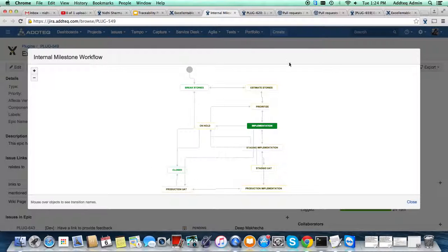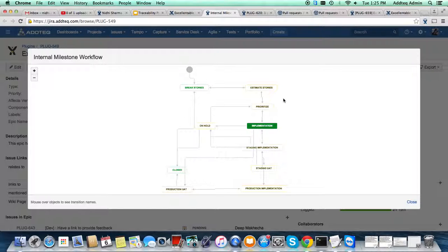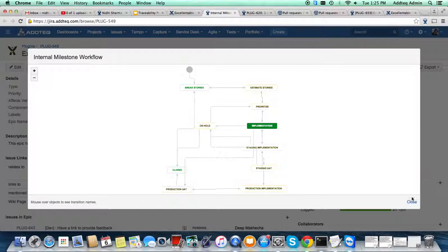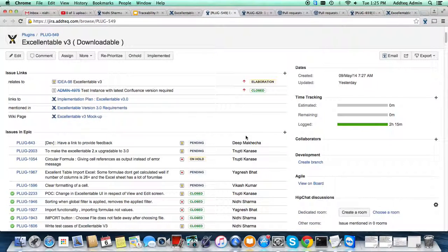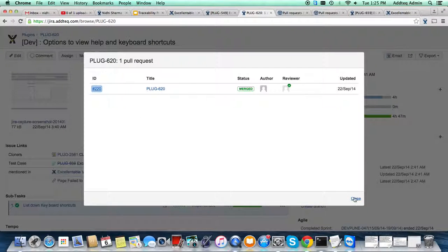This is the workflow — we have created our own as per our need. Based on a company's requirements, we can create customized workflows too. This part covers breaking stories, estimation, and prioritization, which is related to requirement management covered in Confluence. In the implementation phase, to achieve one feature we have multiple stories. If the epic is in the implementation state, the story tickets get assigned to developers.